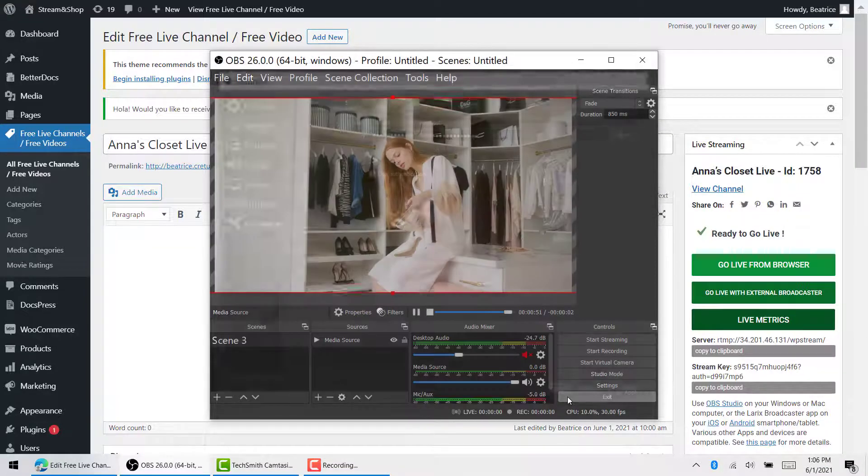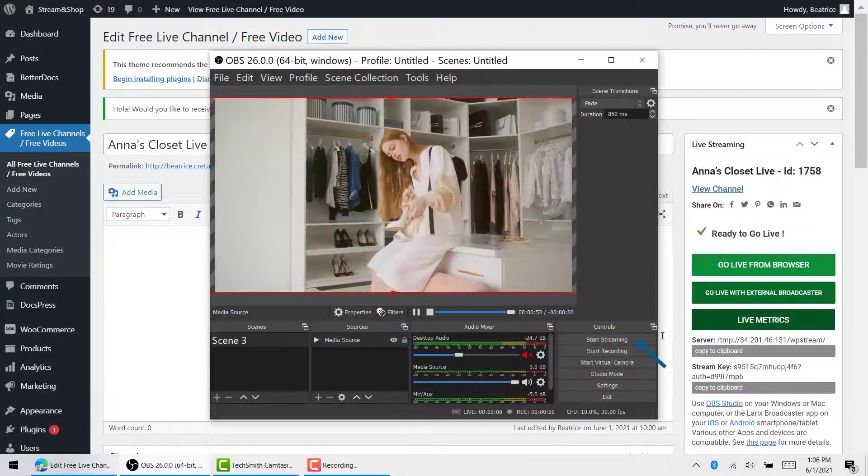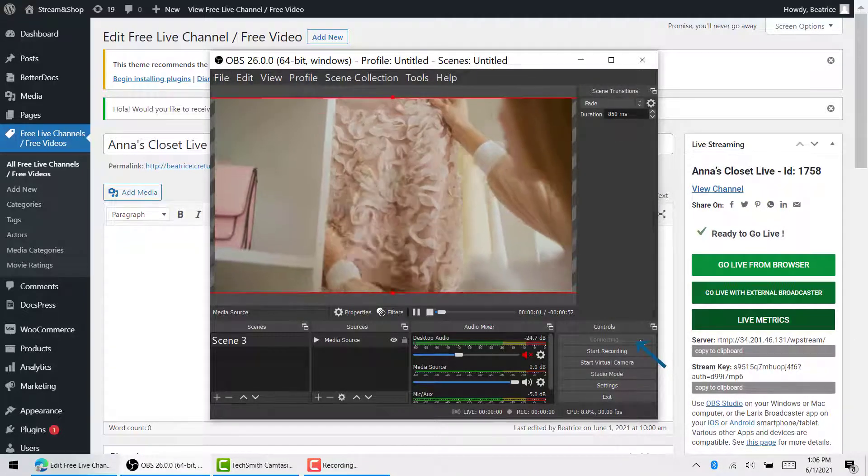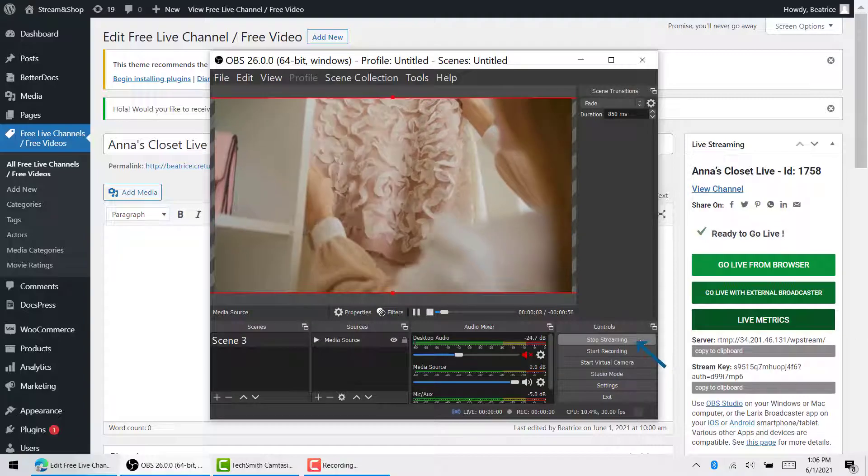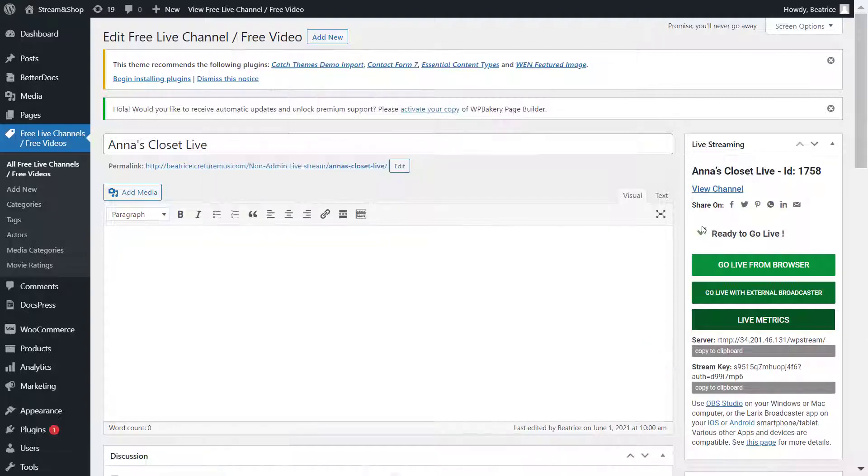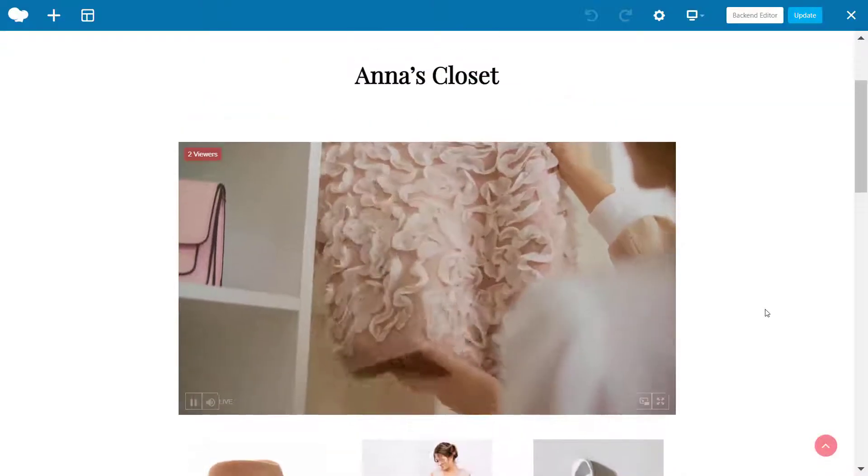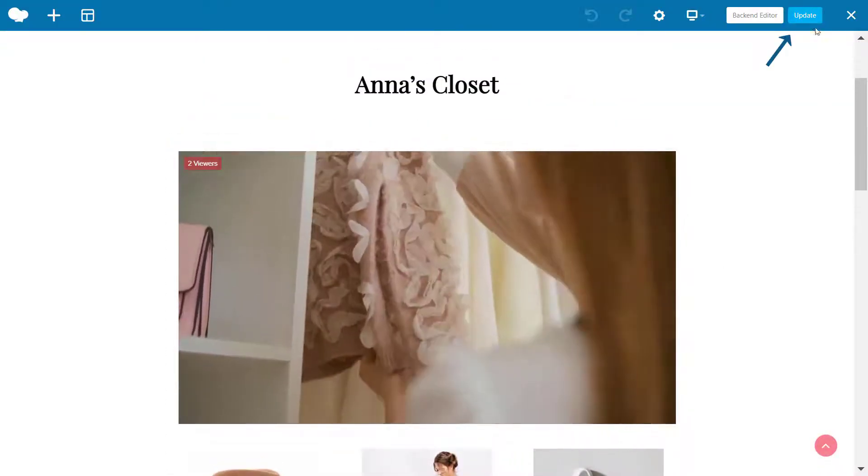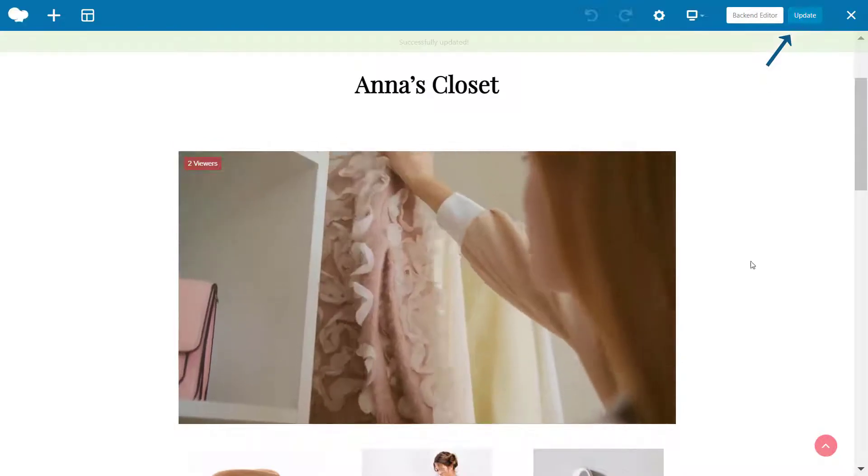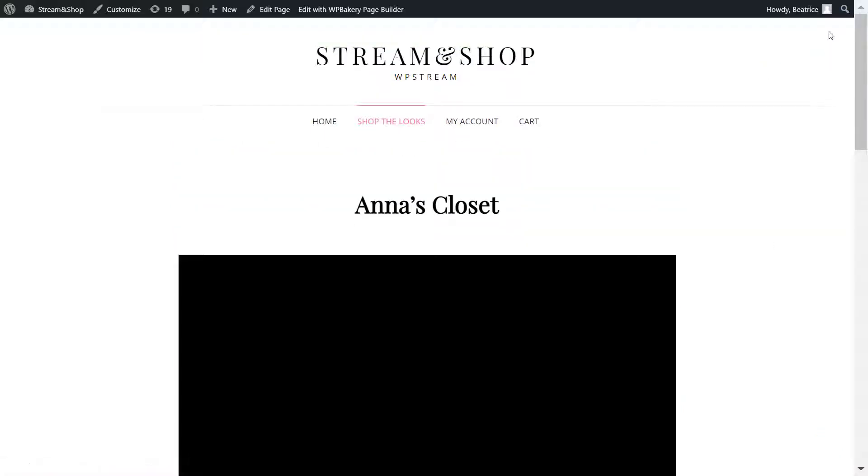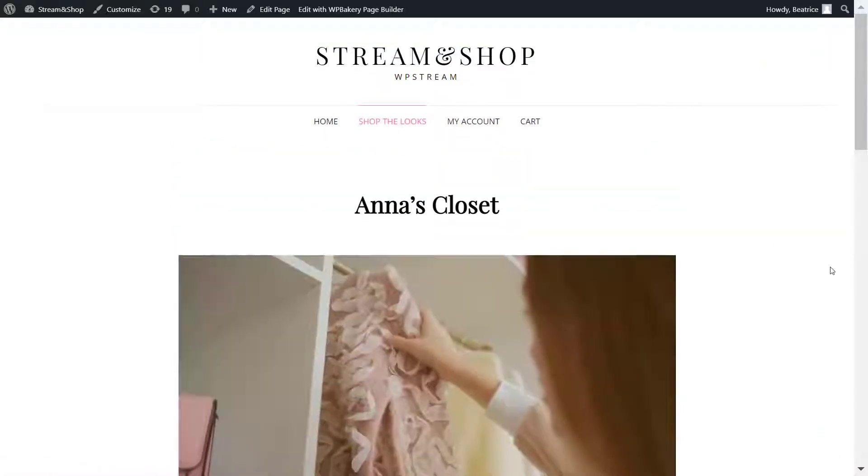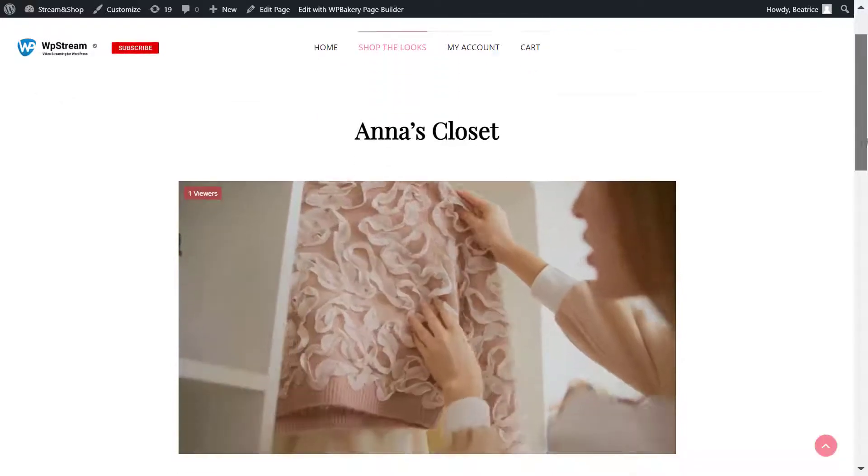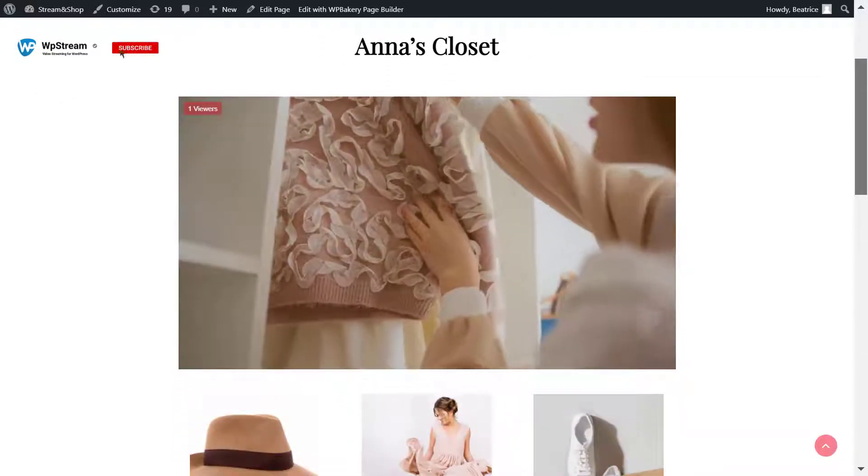Click on OK and start streaming. Now if you go back, you'll see that the live stream is running. Click on Update on the top right and exit.